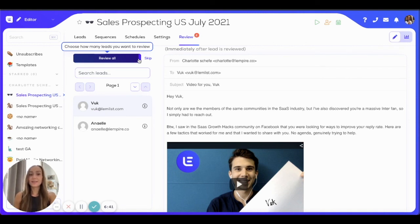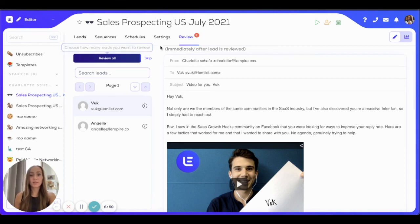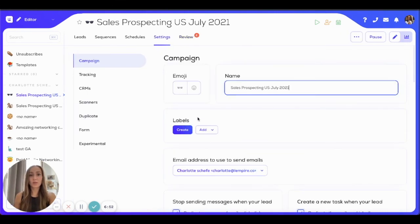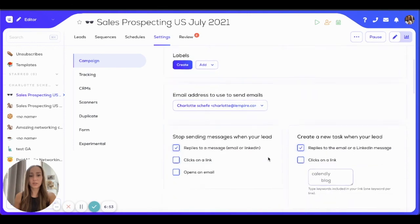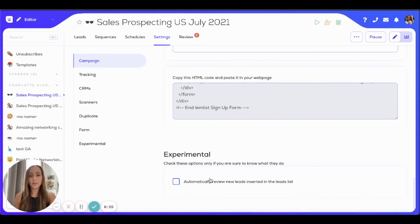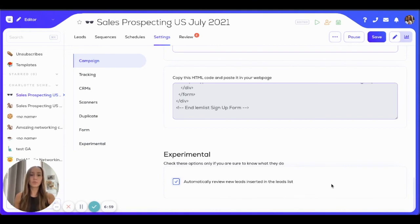If you want to add leads at a later point to your campaign, you can also do that. And if you don't always want to go through the review step, you can check the experimental feature in the settings section — scroll all the way down and check this box right here, and then you won't always have to click on review. It depends on how you want to function with your emailing campaigns.